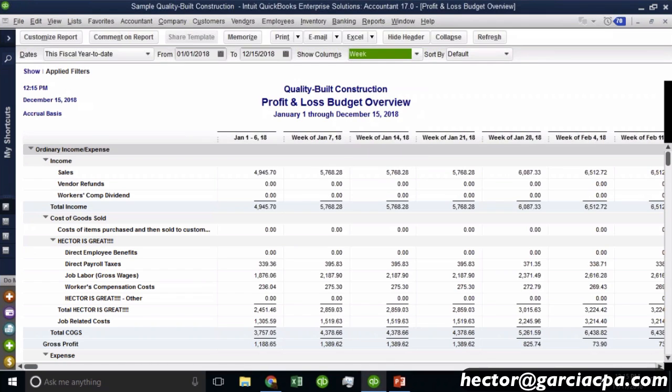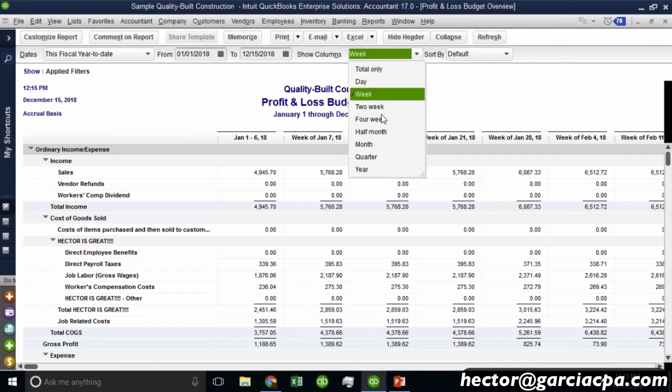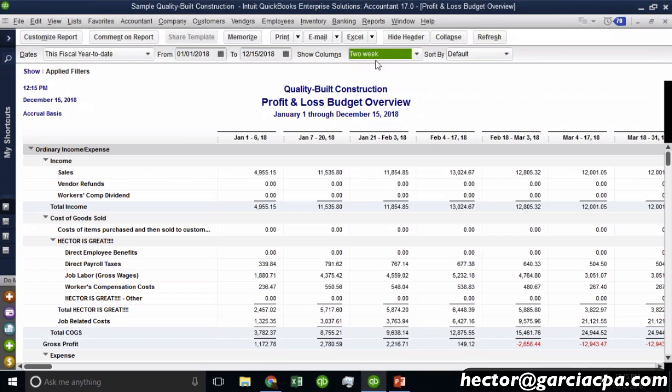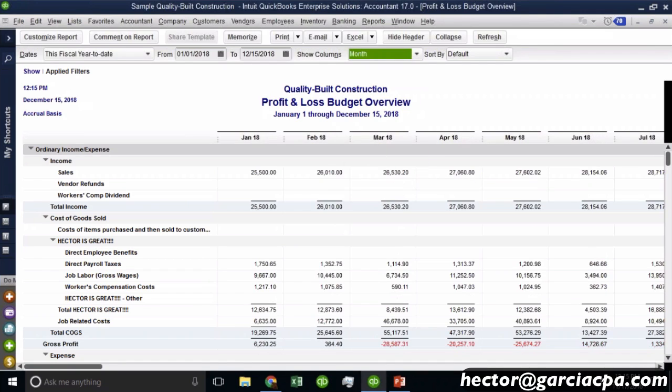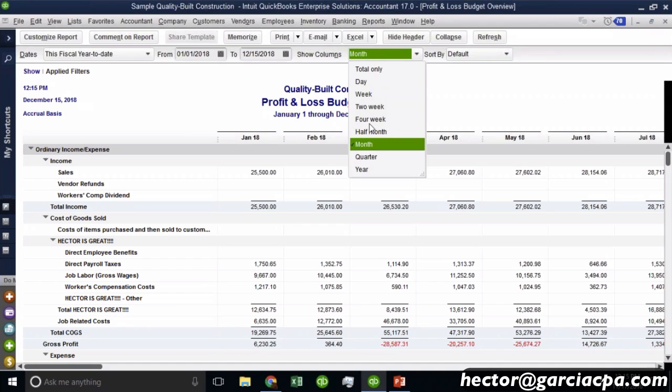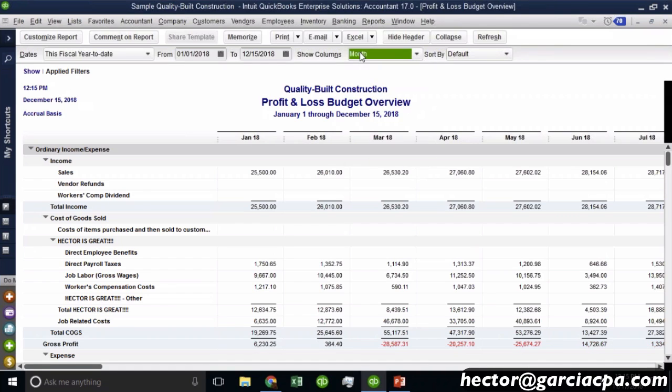QuickBooks will literally split the month by 30 or by week. And it will literally split the month by four or five weeks, however weeks are in the month. So it's really interesting how you create the budget in a monthly basis, but QuickBooks can splice it and dice it in several formats when it comes to timing. So that is the budget overview.